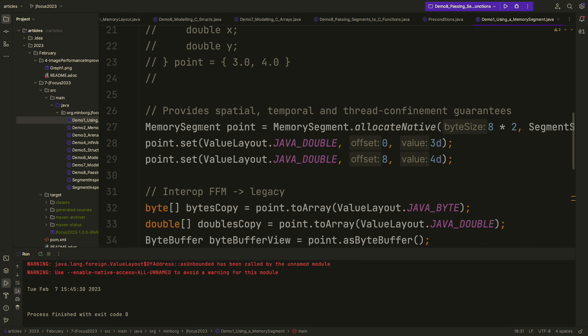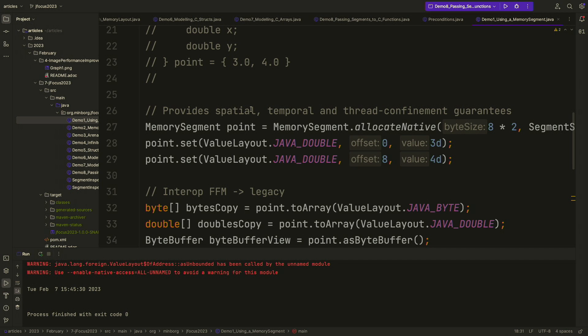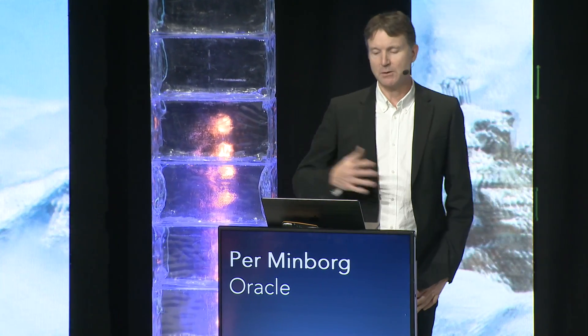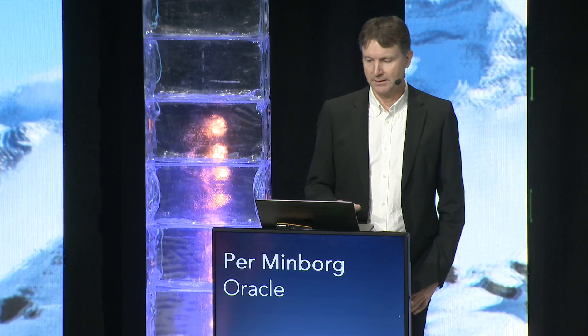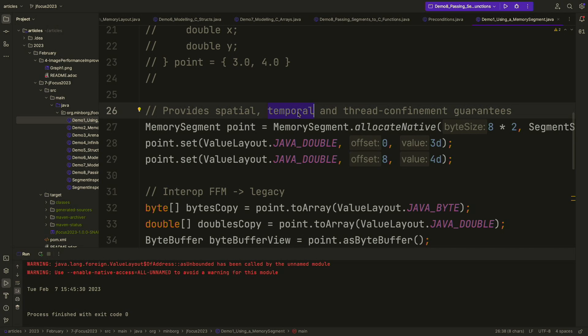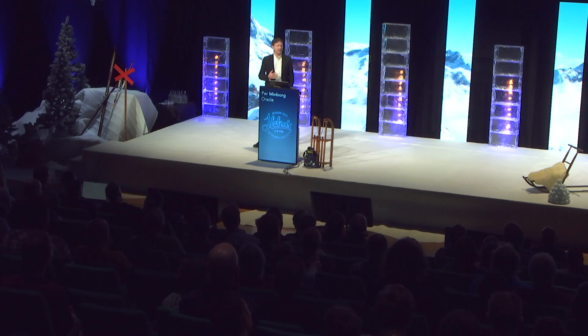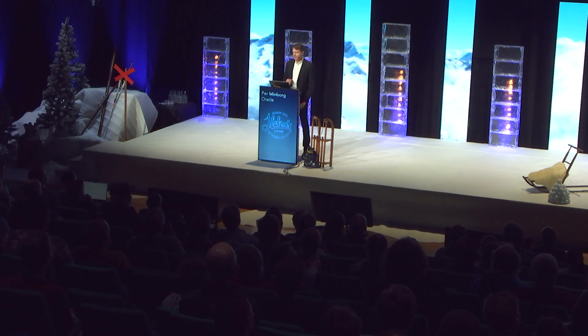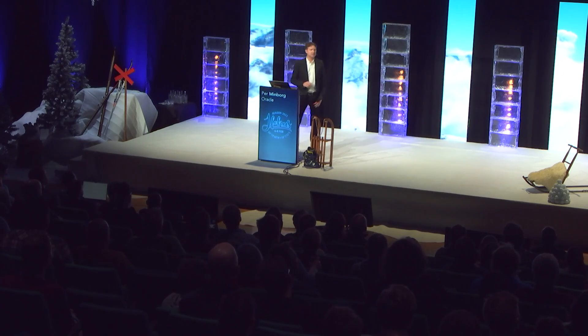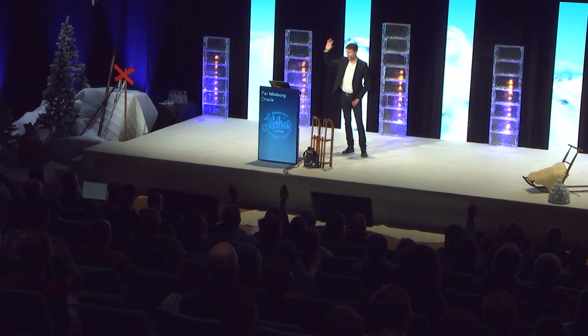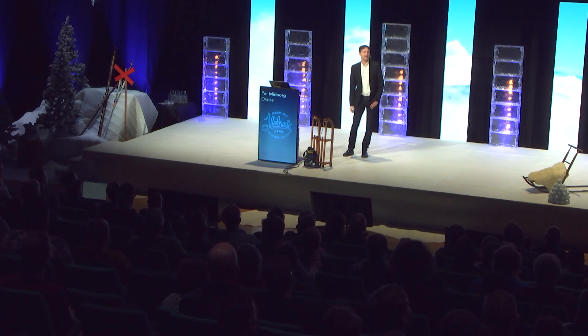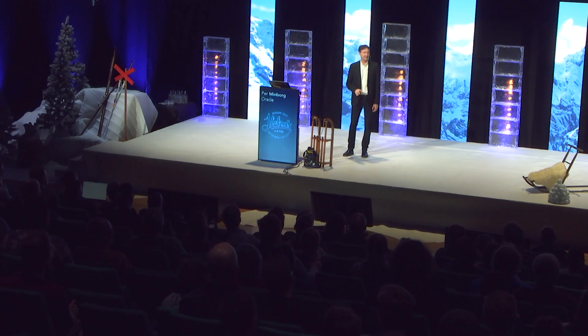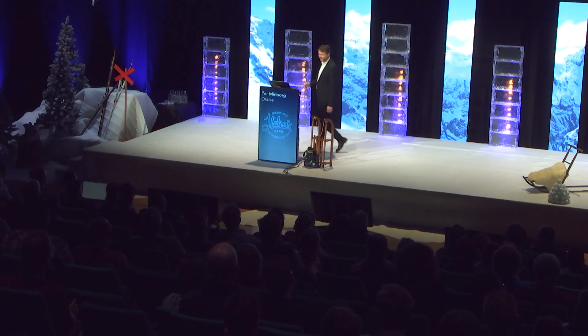So how can I model that in Panama? I use something called a memory segment. A memory segment is an abstraction of a continuous region of 64-bit memory. But it contains more than that. It contains spatial, temporal, and thread confinement guarantees. With spatial, I mean it has some kind of extension. So it has a certain length. In this example, we have a length of 16 bytes. I'm not able to access this memory outside without raising an exception. With temporal, I mean that this memory segment has a certain lifetime. So if I close this memory segment, I won't be able to access that without raising an exception. I will never get a JVM crash, as that's a stark contrast to other languages. Who of you have coded in C or C++? And of all who rose your hand, who has never accessed out of a memory pointer? There are no liars here. That's good.